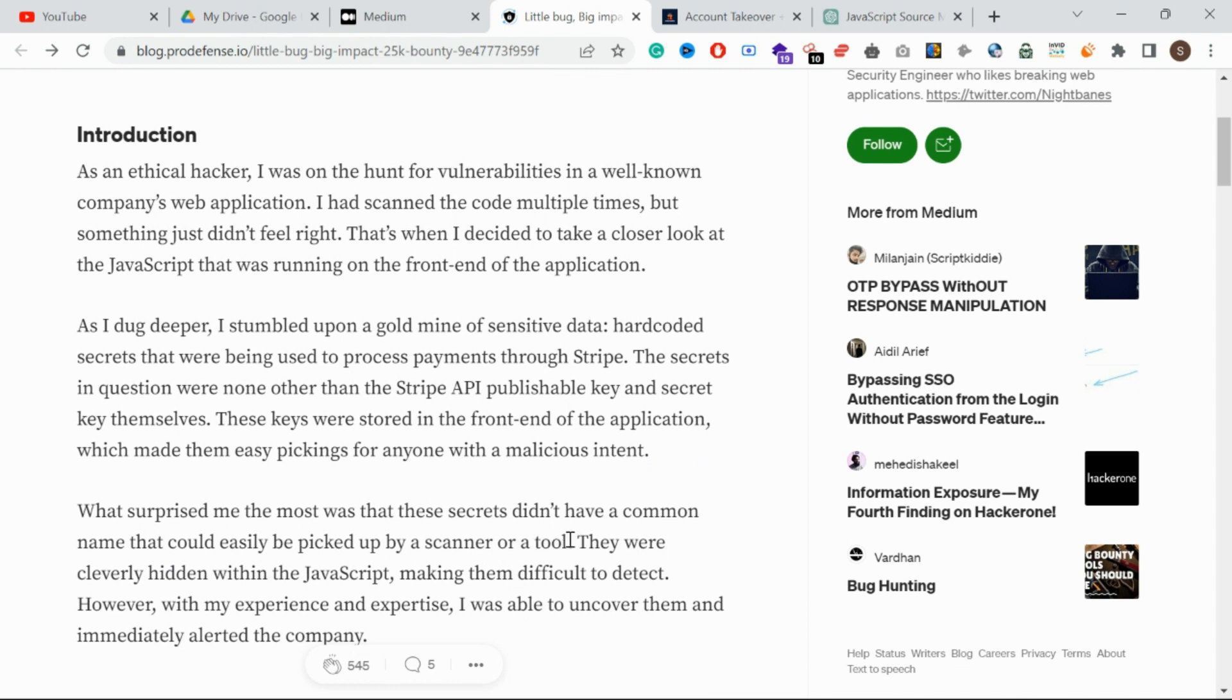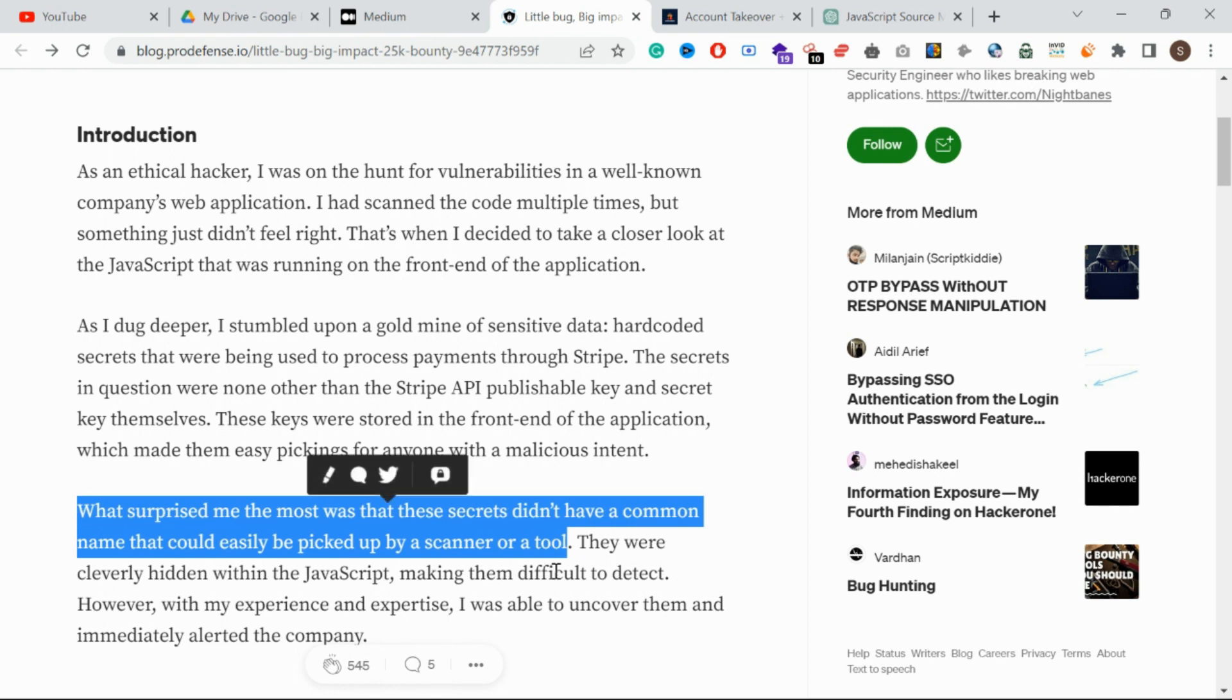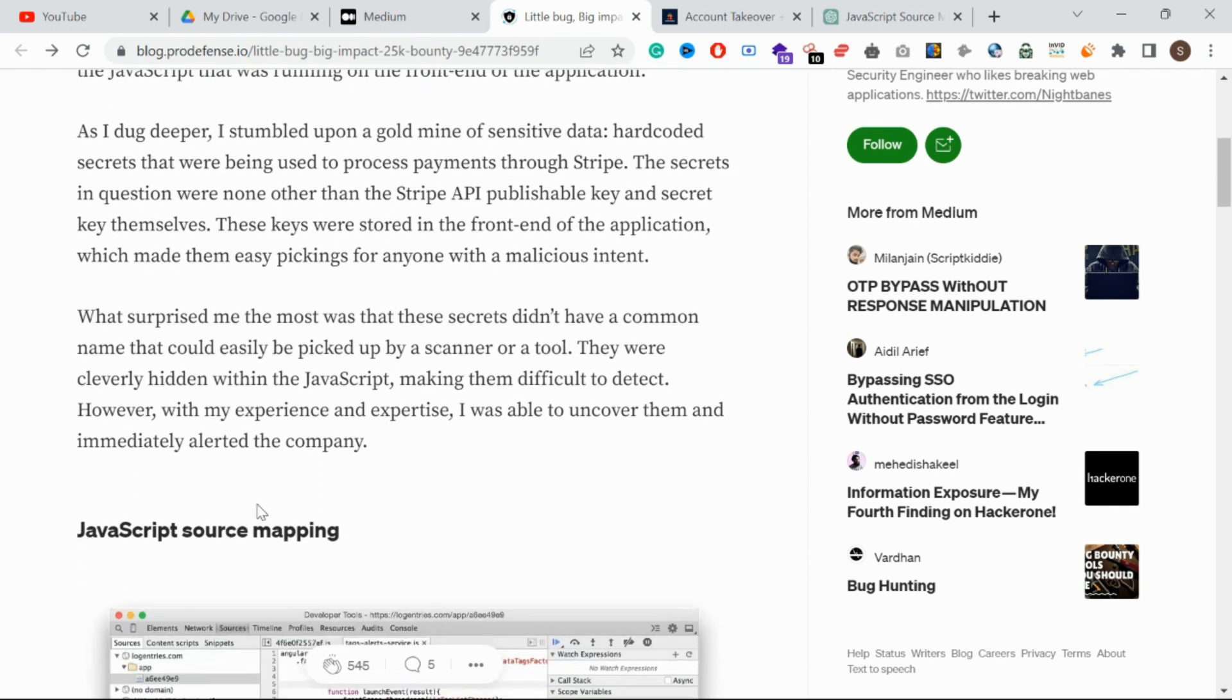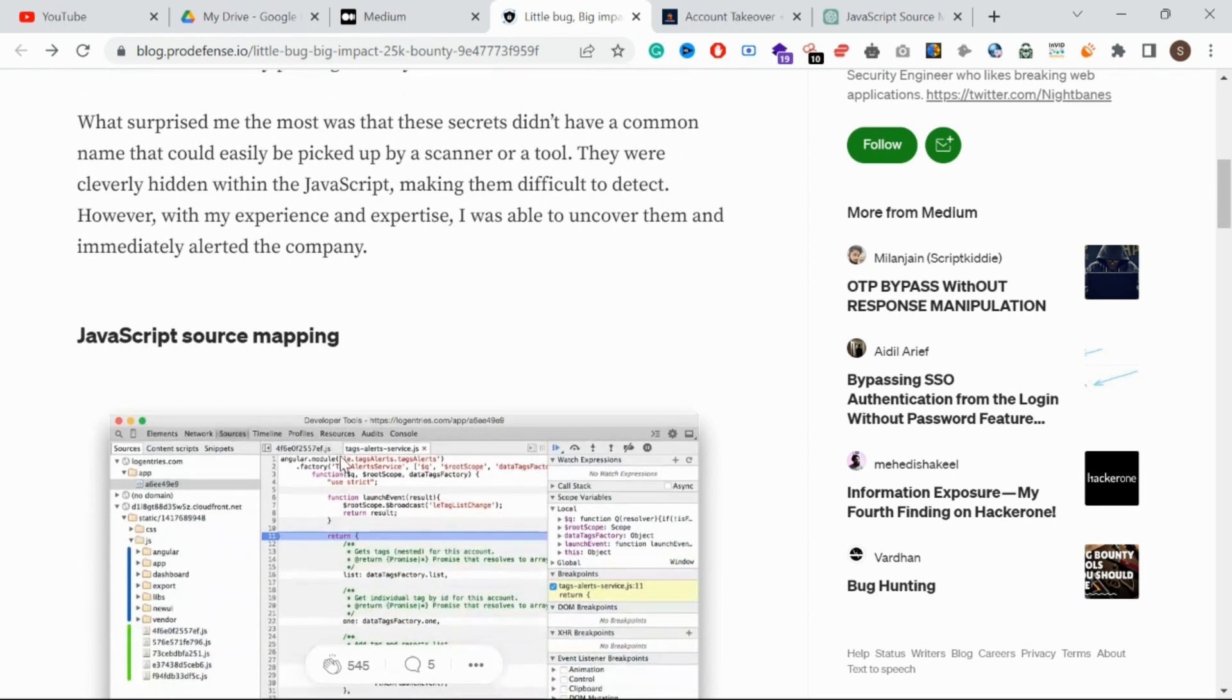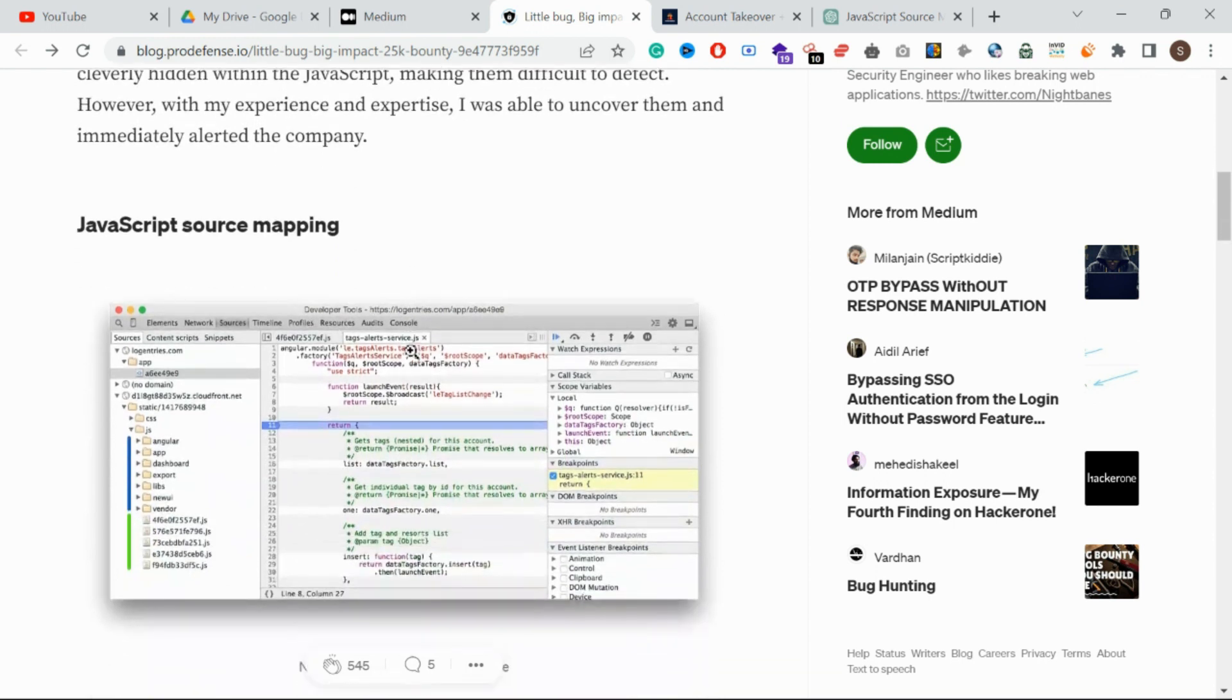A scanner can identify it as well. Here we are going to see JavaScript source mapping. We're going to explain this concept.